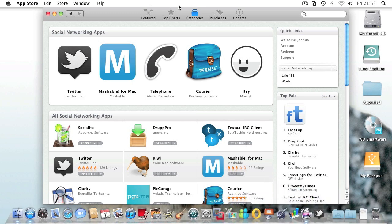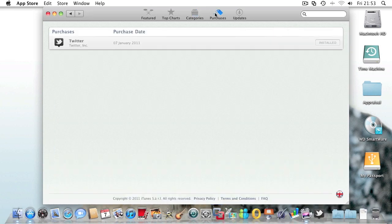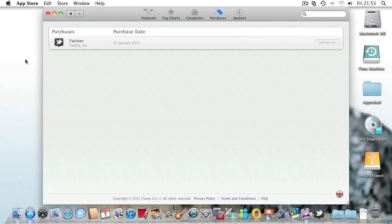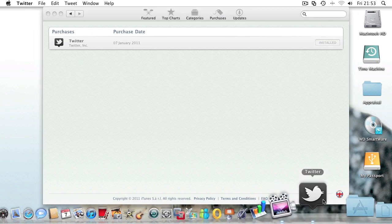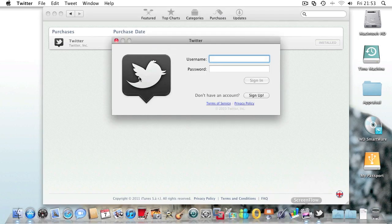Now if I go back to purchases, you'll see it shows that I purchased Twitter on the 7th of January, and there is Twitter in my dock.